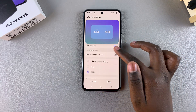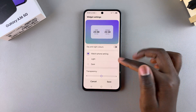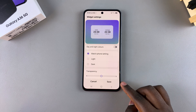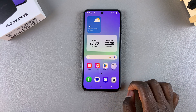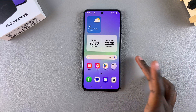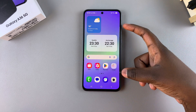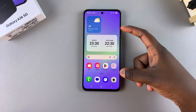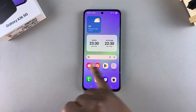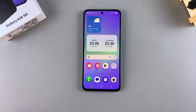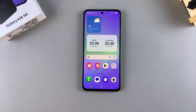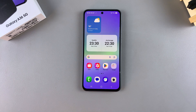Once you're happy with all the changes, tap on save to apply them. You'll be redirected back to your home screen where you can see your newly customized dual clock widget. If you have any questions or comments about this process, leave them below and we'll get back to you.